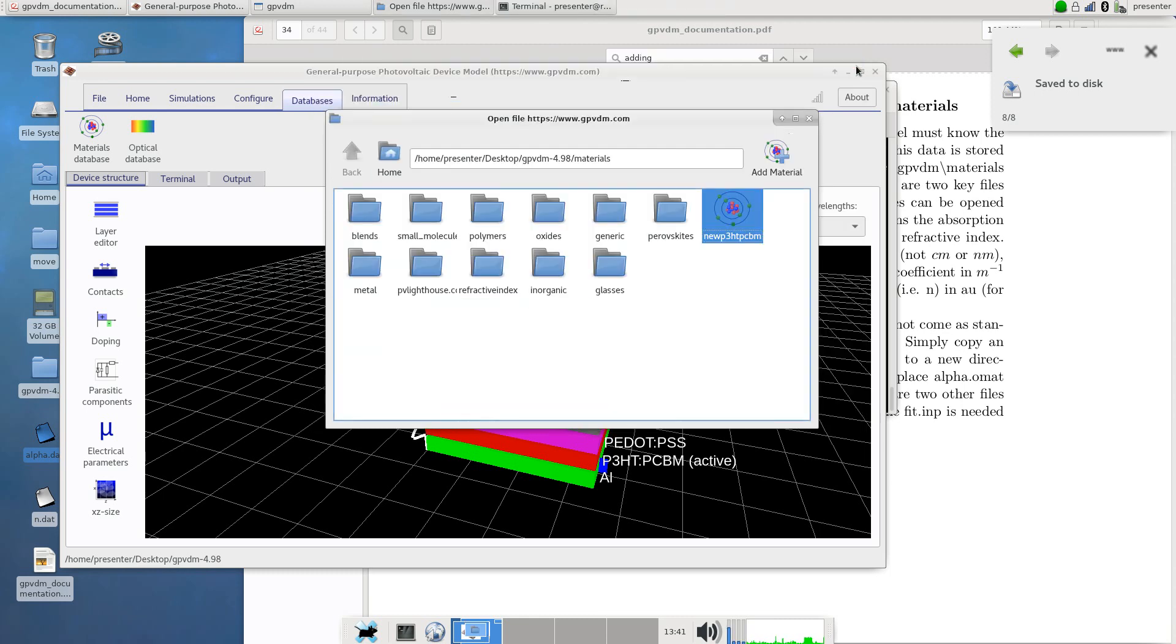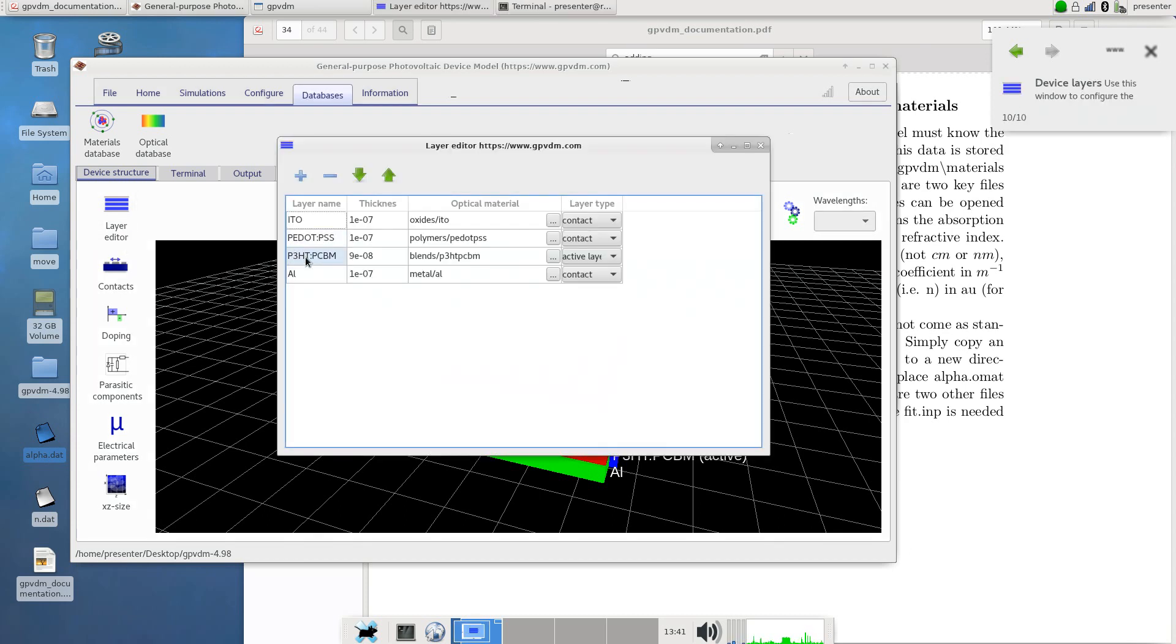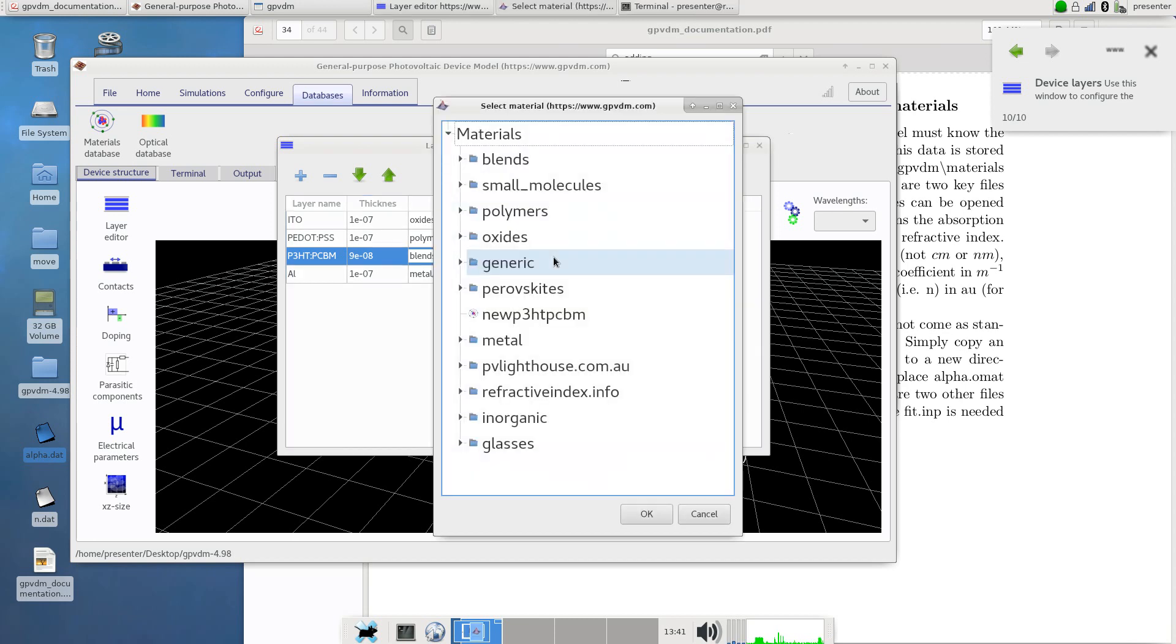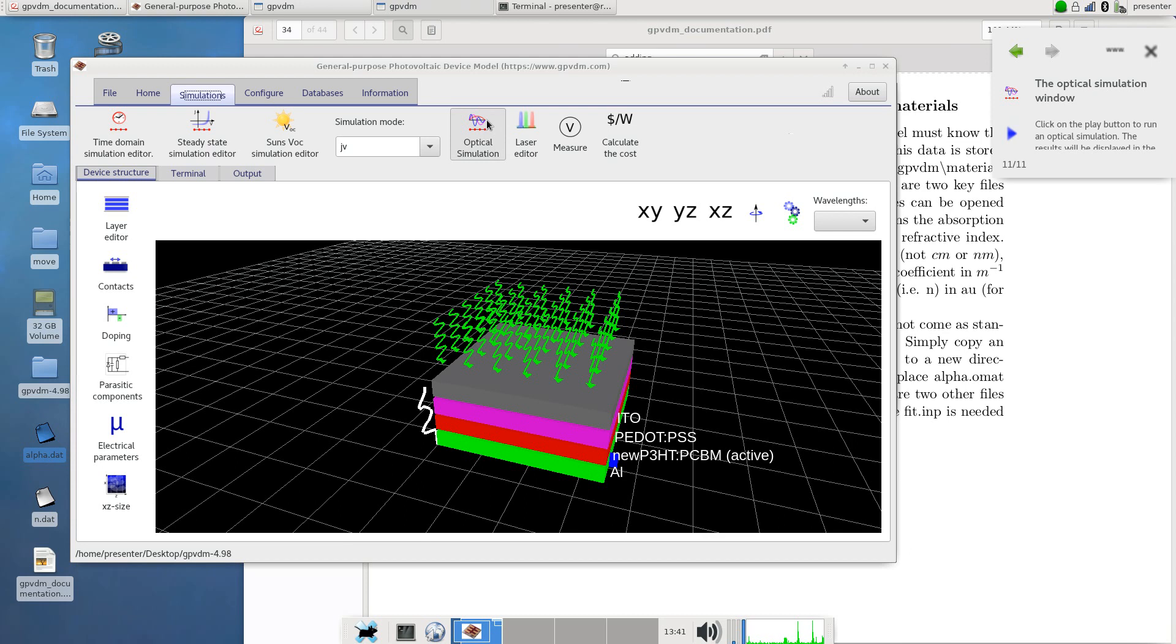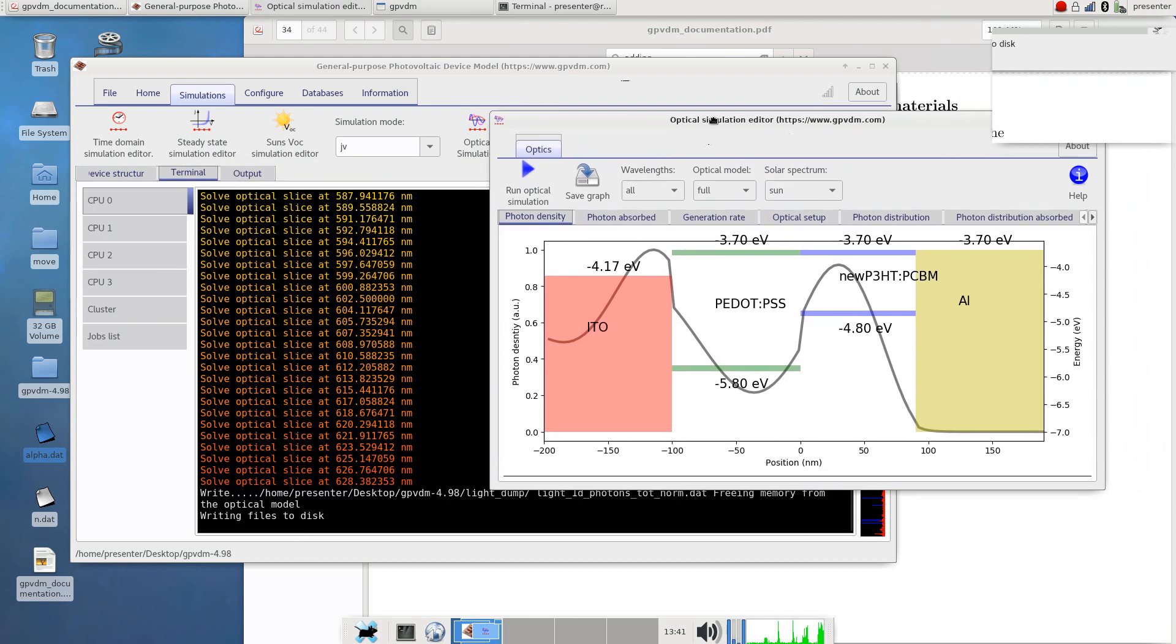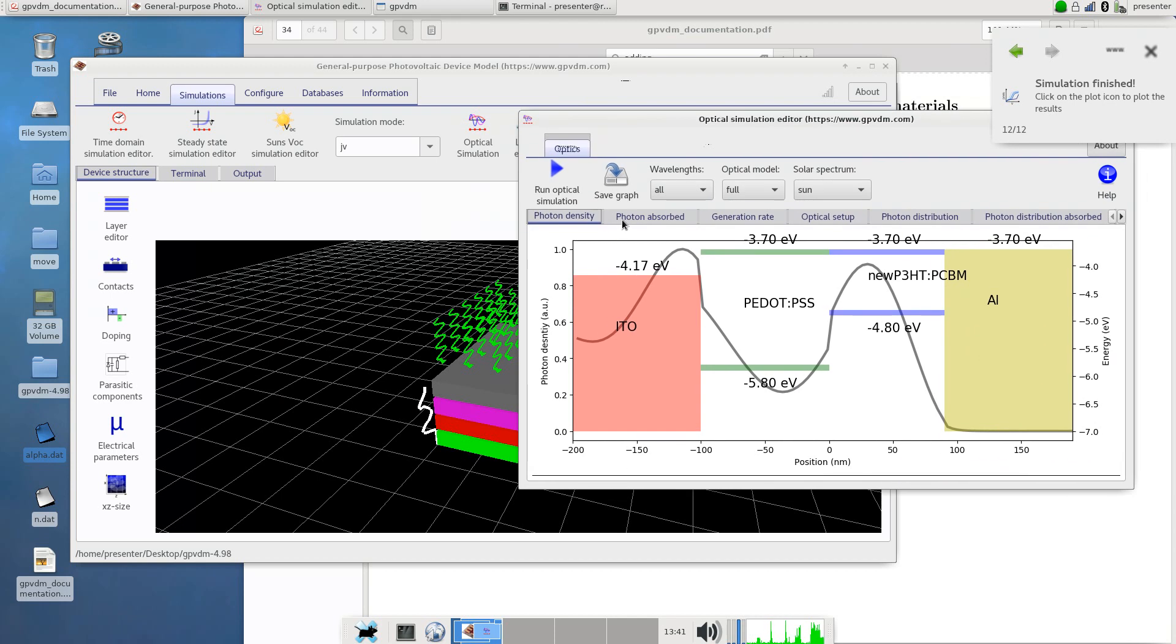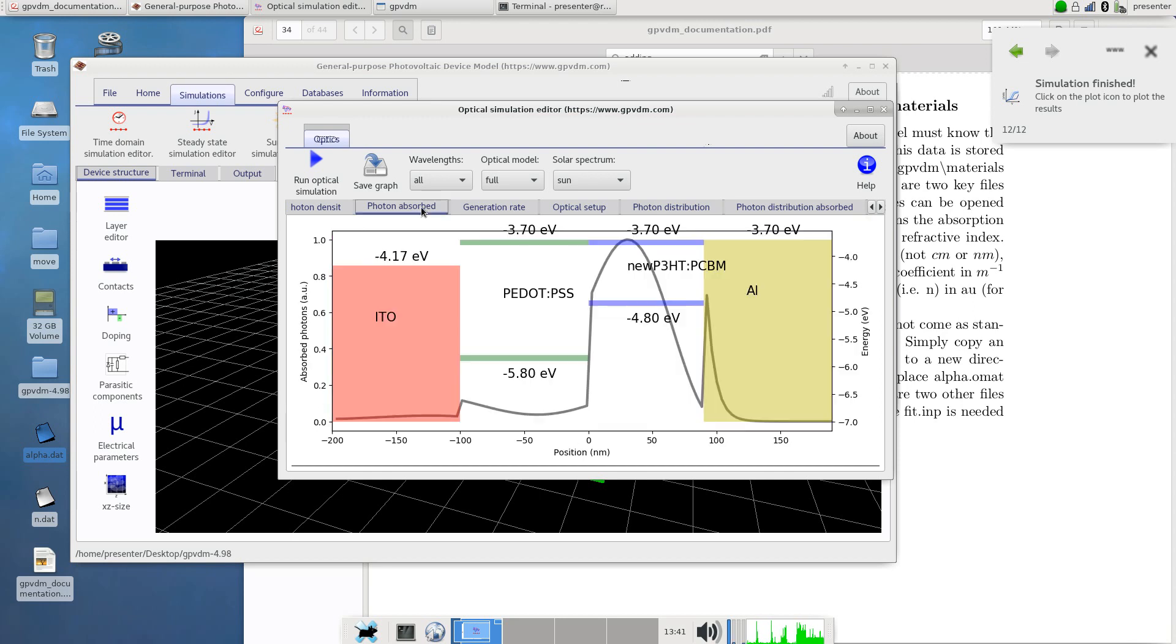We close that and then it's stored in the database. If we now want to do a simulation with our new material we go to our layer editor, select the layer we want to drop it for. We've actually already got P3HT:PCBM in the model under blend/P3HT:PCBM but we'll select our new material and here it is, new P3HT:PCBM, select okay, it's changed to new P3HT:PCBM. We'll just change this label here to new P3HT:PCBM and then let's perform an optical simulation using the optical simulation button. We'll click run, there's our material, click run and it's done. We can look at the photons absorbed or the photon distribution device, photons absorbed, whatever you want. So this has basically imported this material into the model and we're now using it to perform simulations.